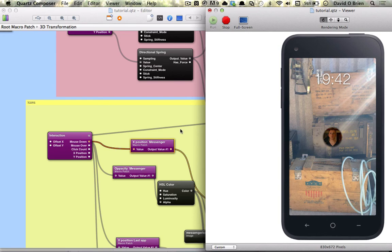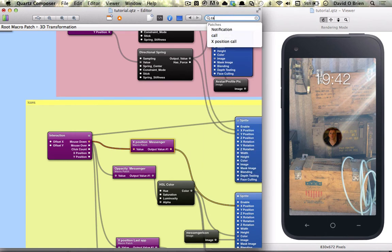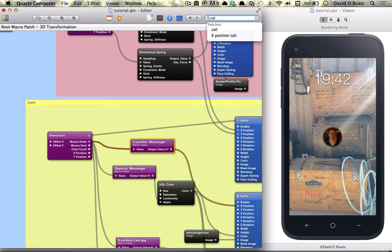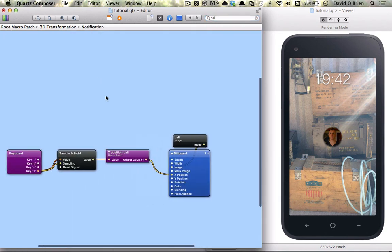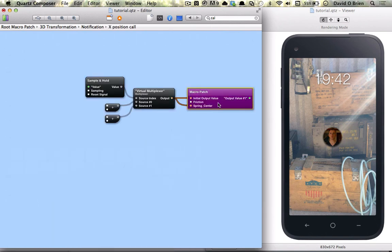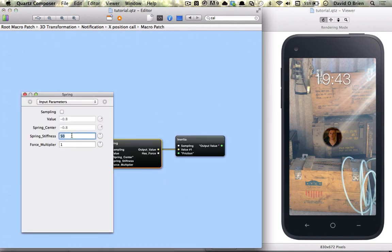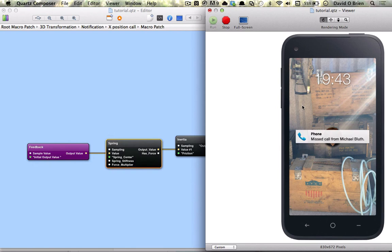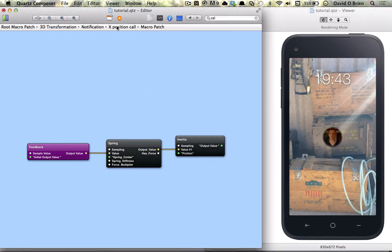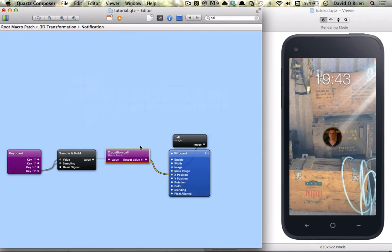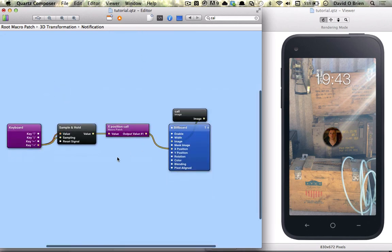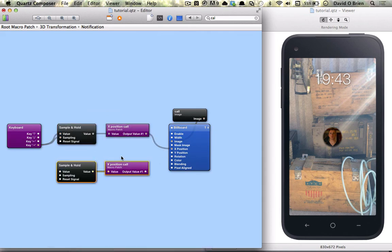So we're just going to test our changes in the inertia and it's a little bit slow at 50 so we're just going to change it to about 70 and we can do this by using the command F and jumping straight into our notifications patch and just changing the stiffness to 70. And command full stop is to actually stop our composition in the viewer and command R is to render it.